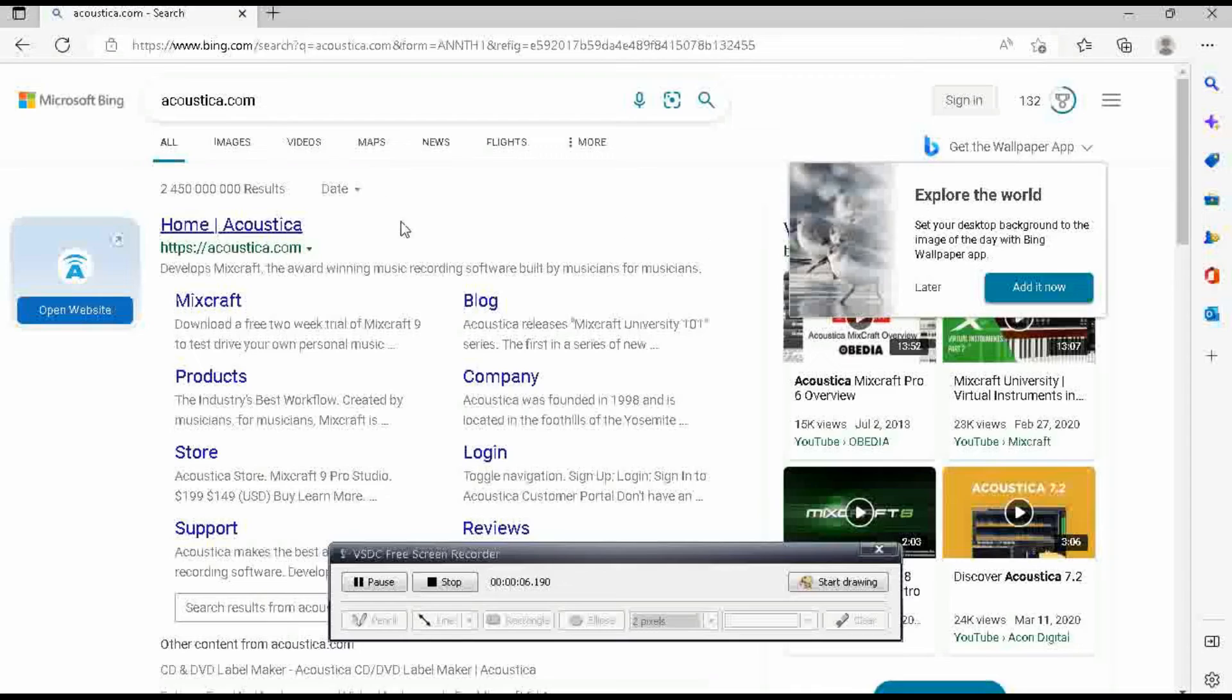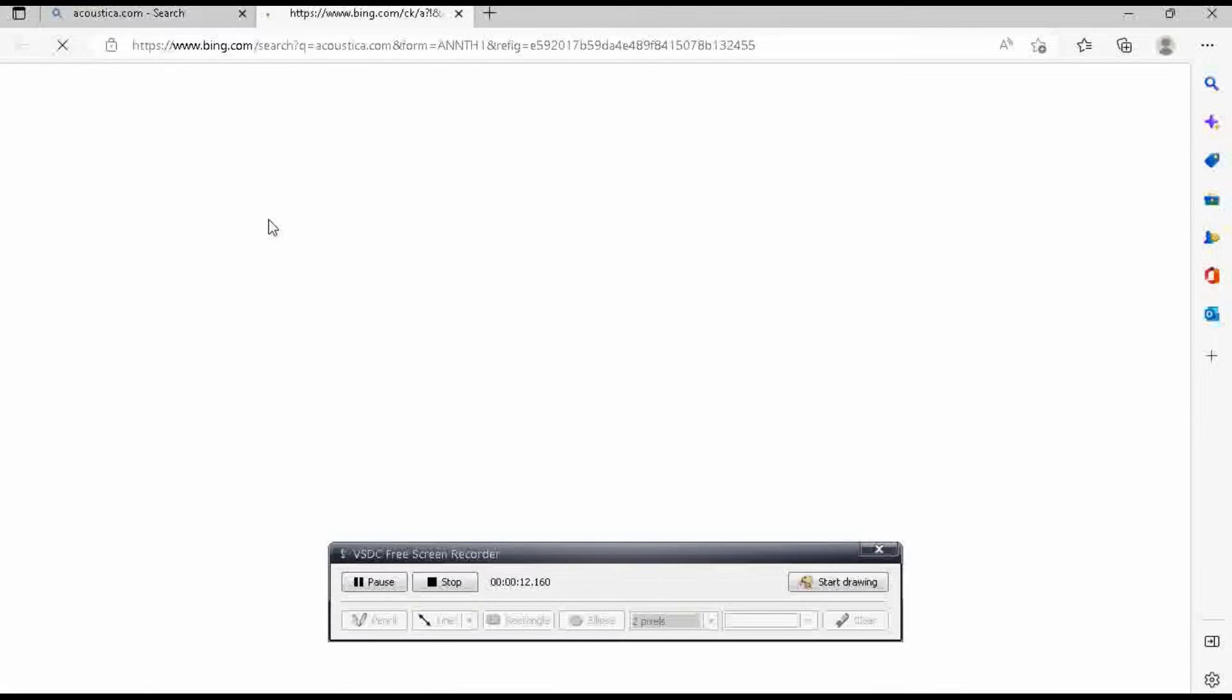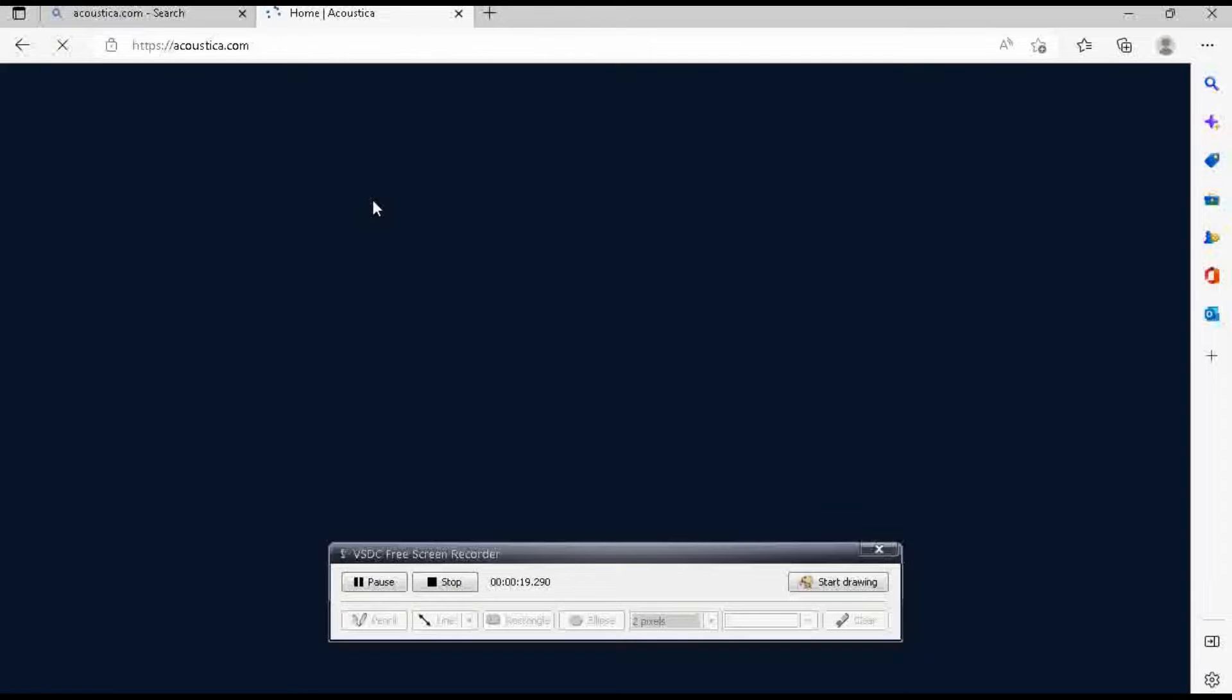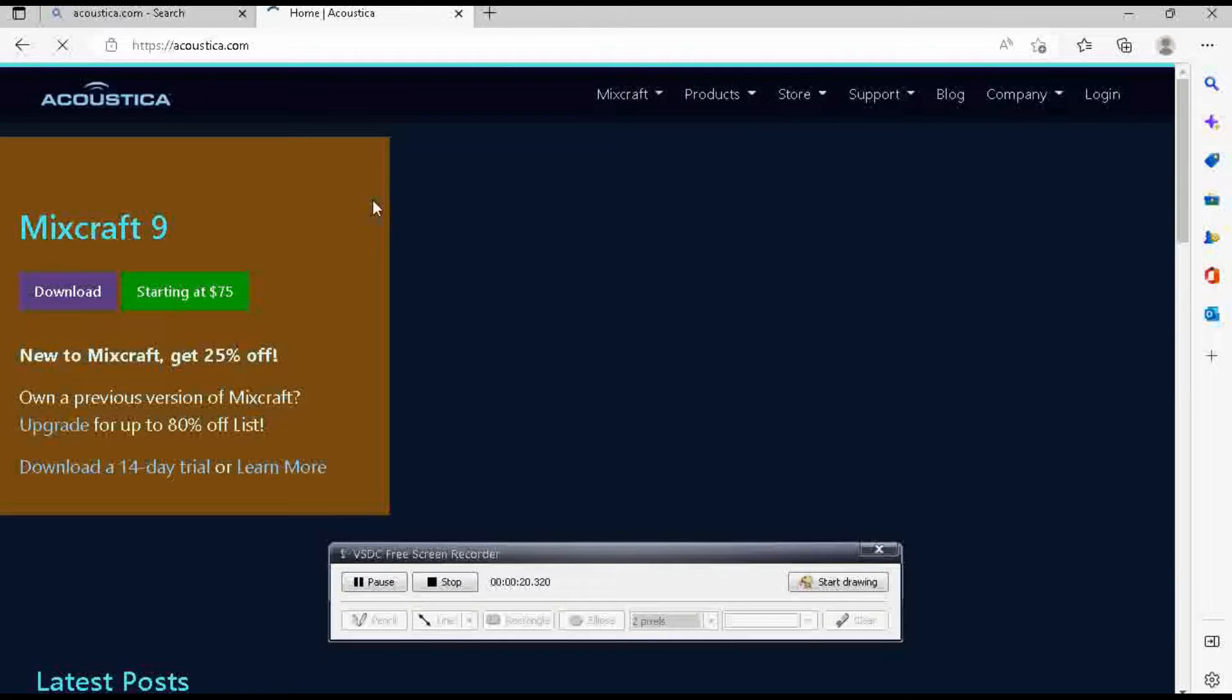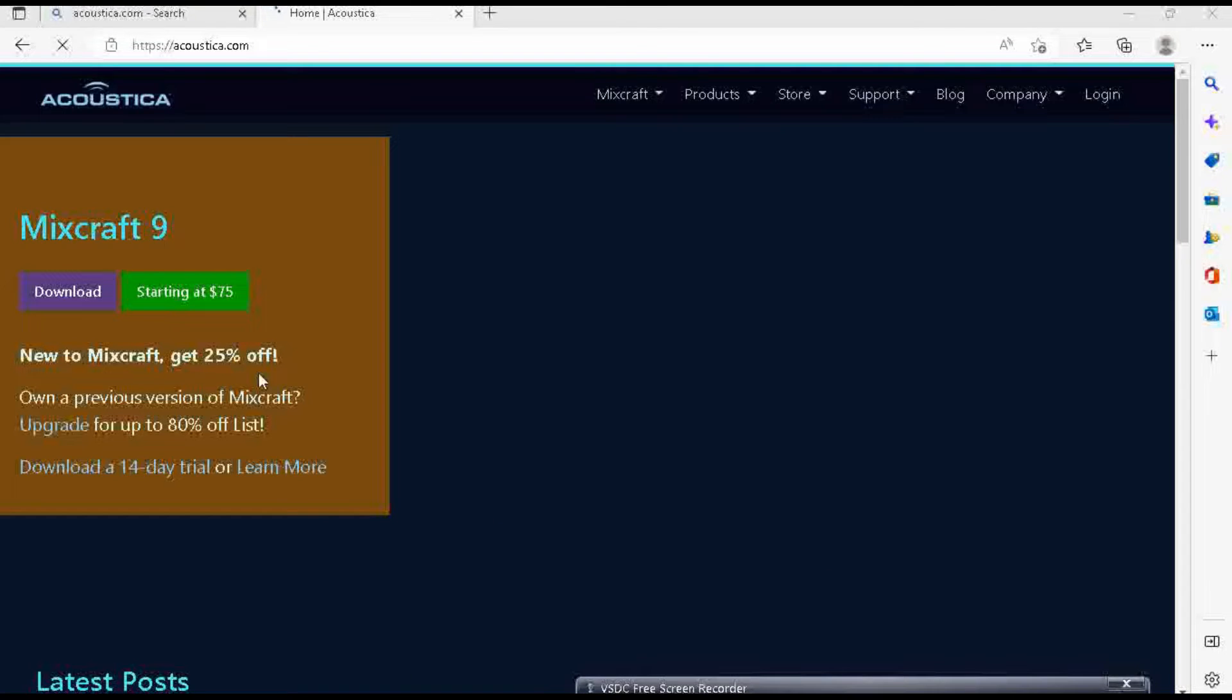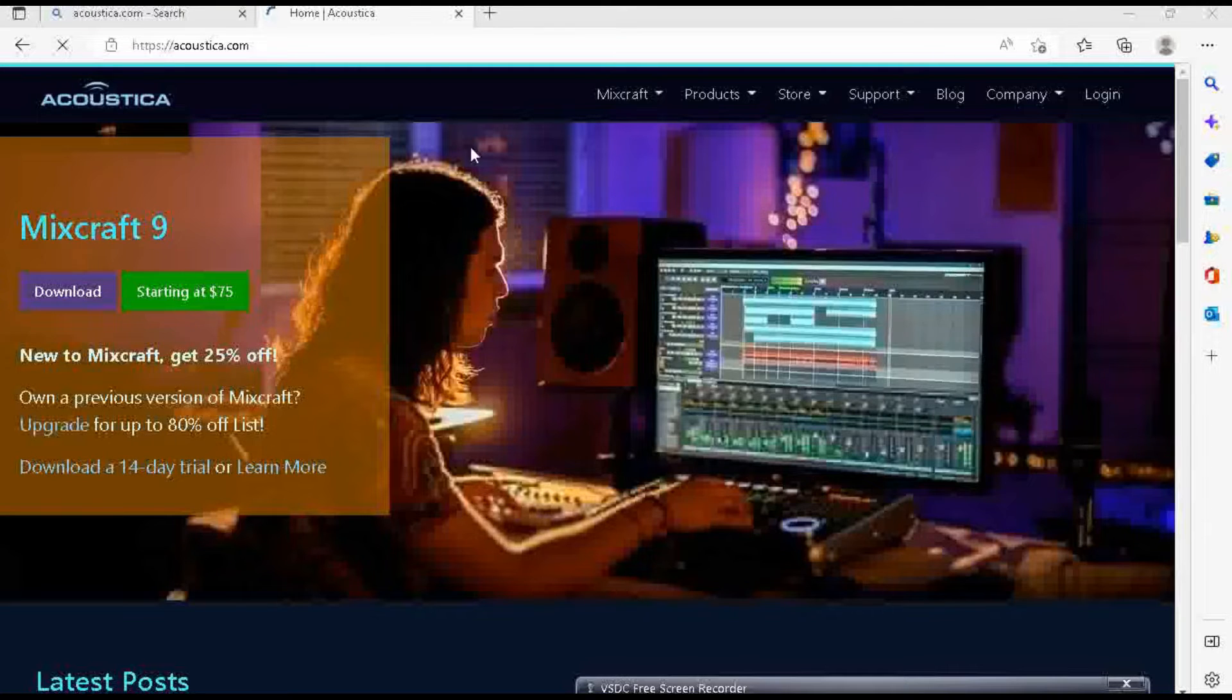All right so you're just gonna go into Google and then obviously type in acoustica.com. If you didn't know they are the creators of Mixcraft, amazing company and I highly recommend any one of the products there. Yeah it's very affordable and it's dope dude. All right and there you go I'll put the link in the description below so you can just click on that link it's gonna take you right to here.